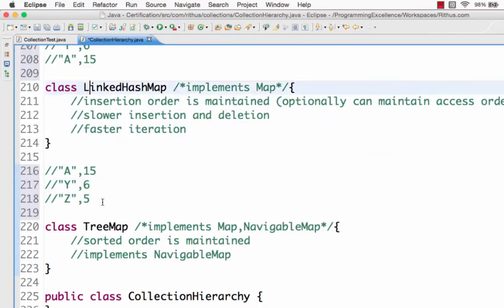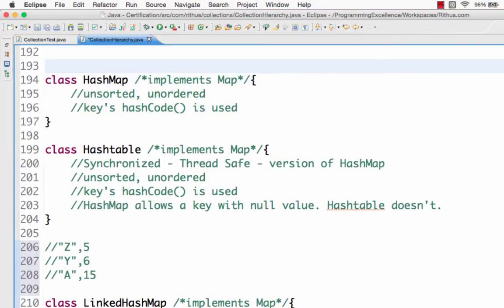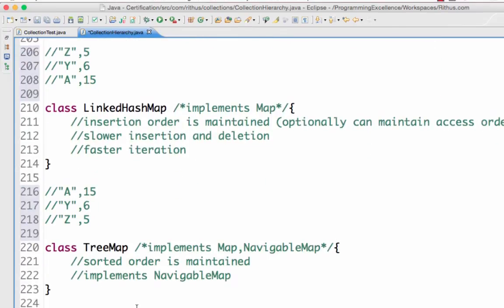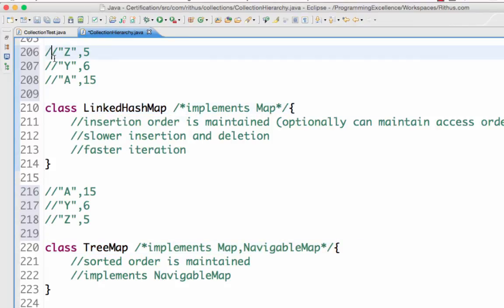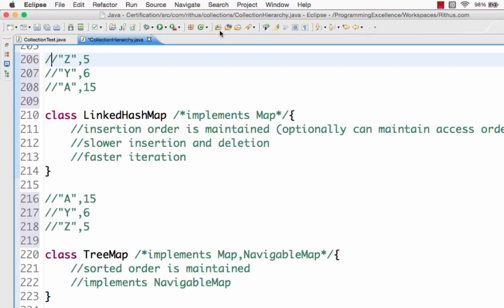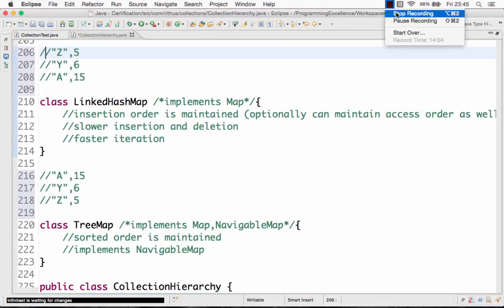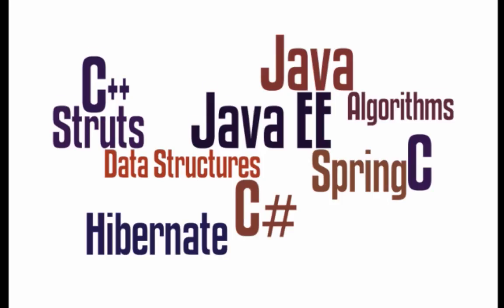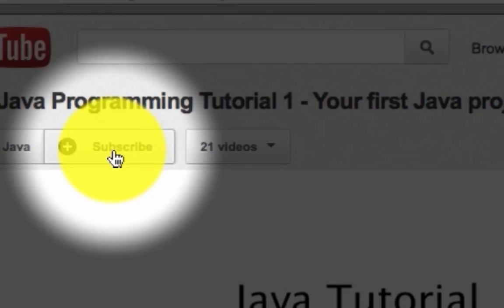Those are the four important implementations of maps. To remember easily: a TreeMap maintains sorted order — A, Y, Z. A LinkedHashMap maintains insertion order — so if inserted as Z, Y, A, it stores Z, Y, A. A HashMap neither maintains sorted order nor insertion order — it just stores in some random order decided by its algorithm. Those are the important things about the map interface and the important classes inside it. If you like this video, show it by clicking like, commenting, or sharing. Subscribe to stay updated. Thanks for watching. Until next time, bye.